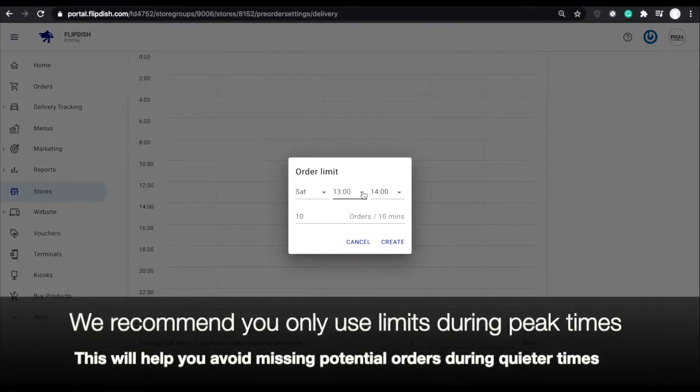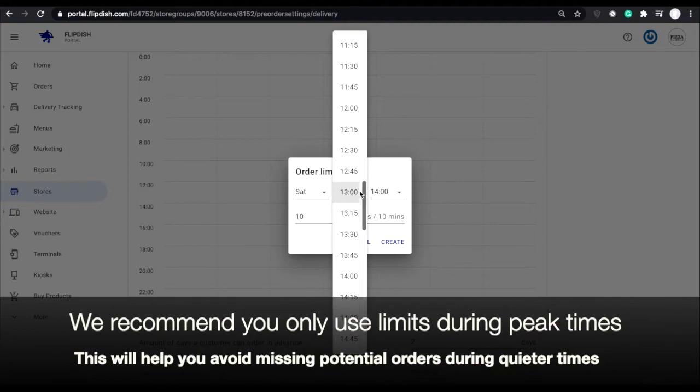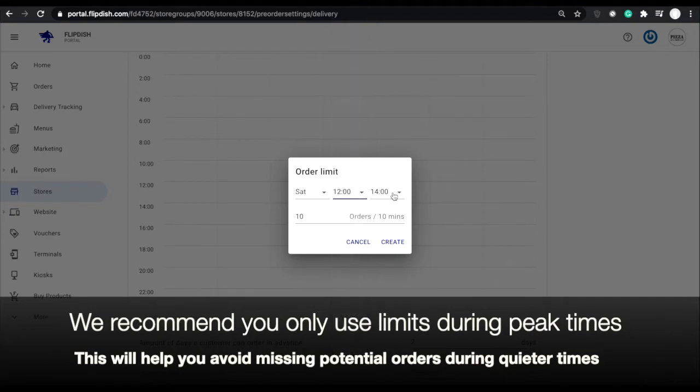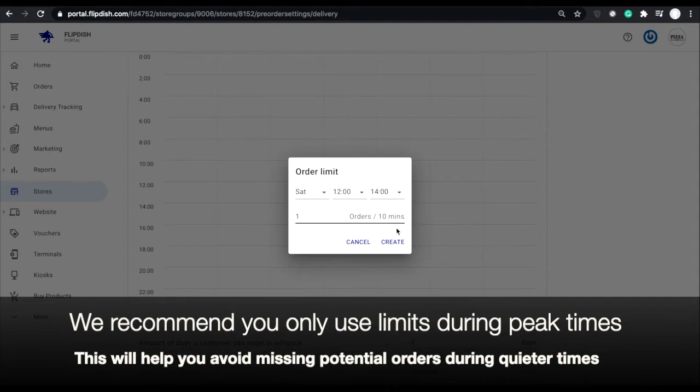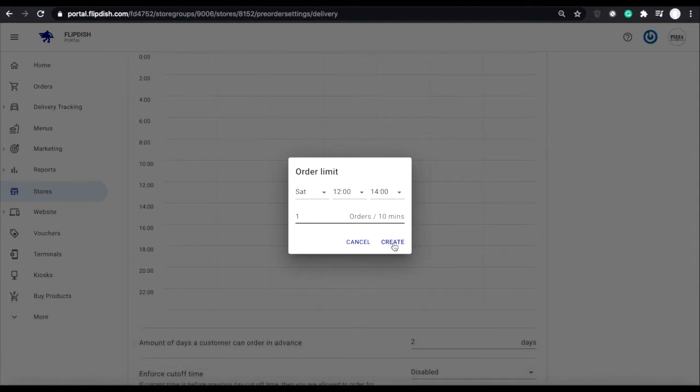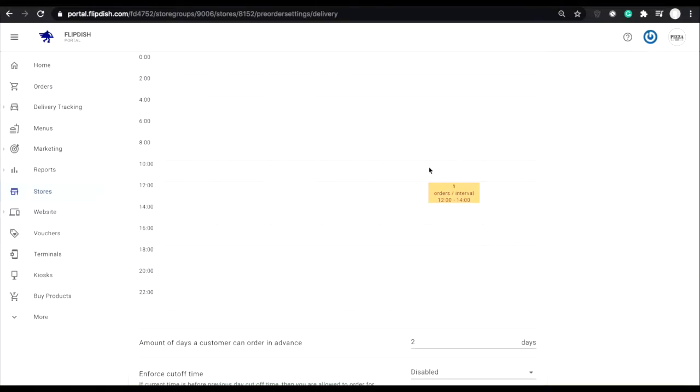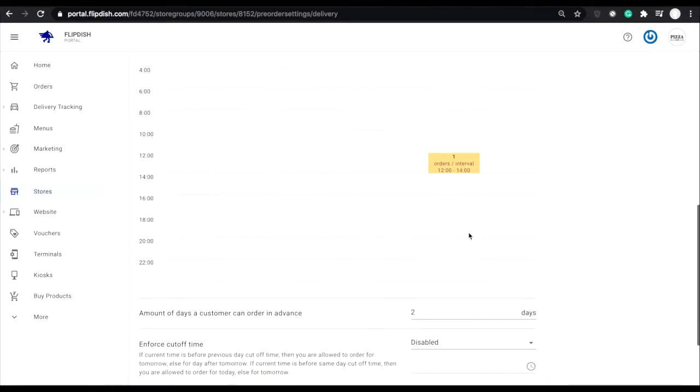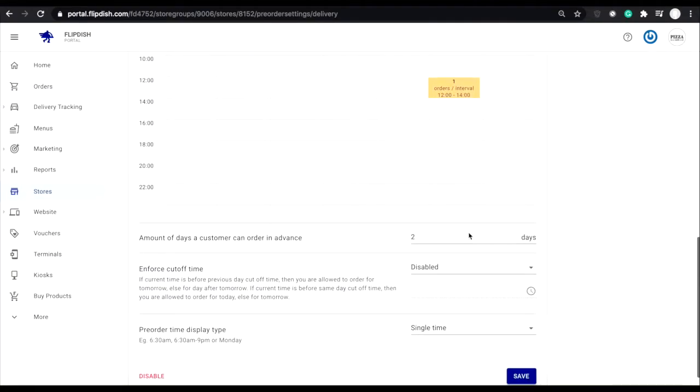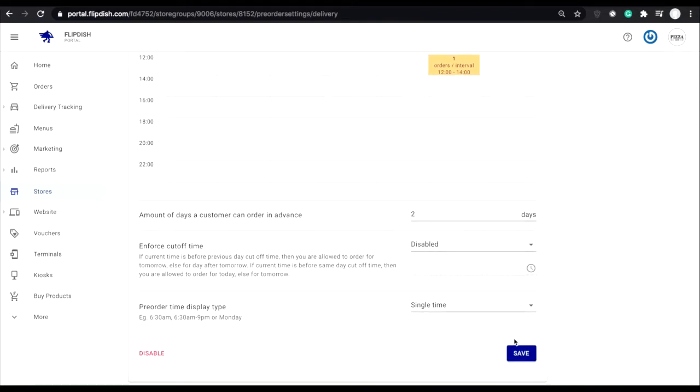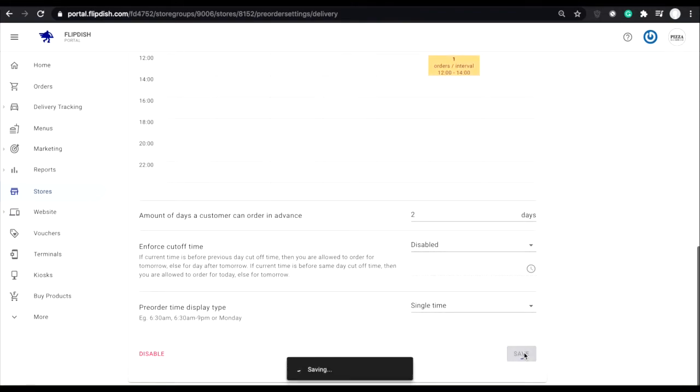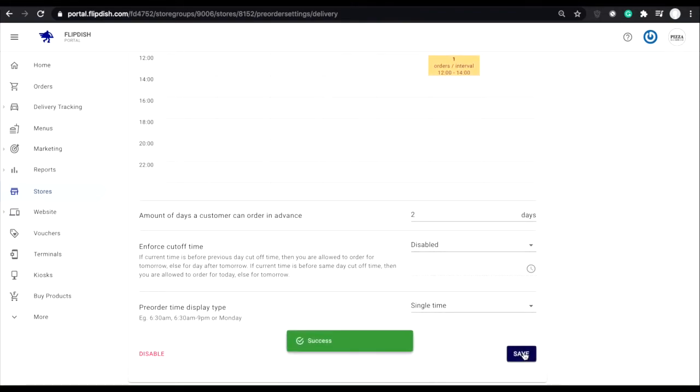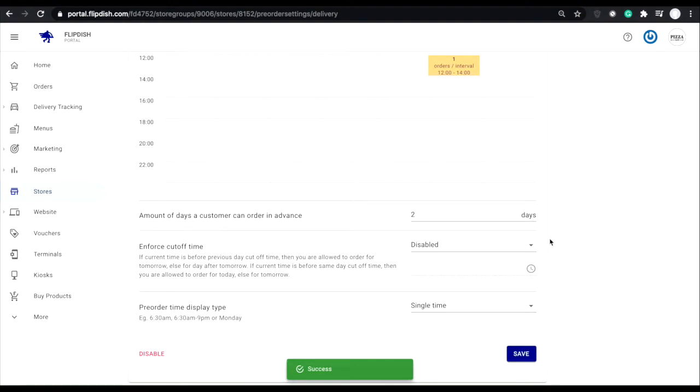And for the purpose of this demonstration, I'm going to select one order per 10 minute interval. This means my restaurant will only be able to accept one order in each 10 minute interval. So to finish I click create, and as you can see a block appears in the calendar. Now this change isn't live yet on your site as I have to click save at the bottom of the page to activate this change.